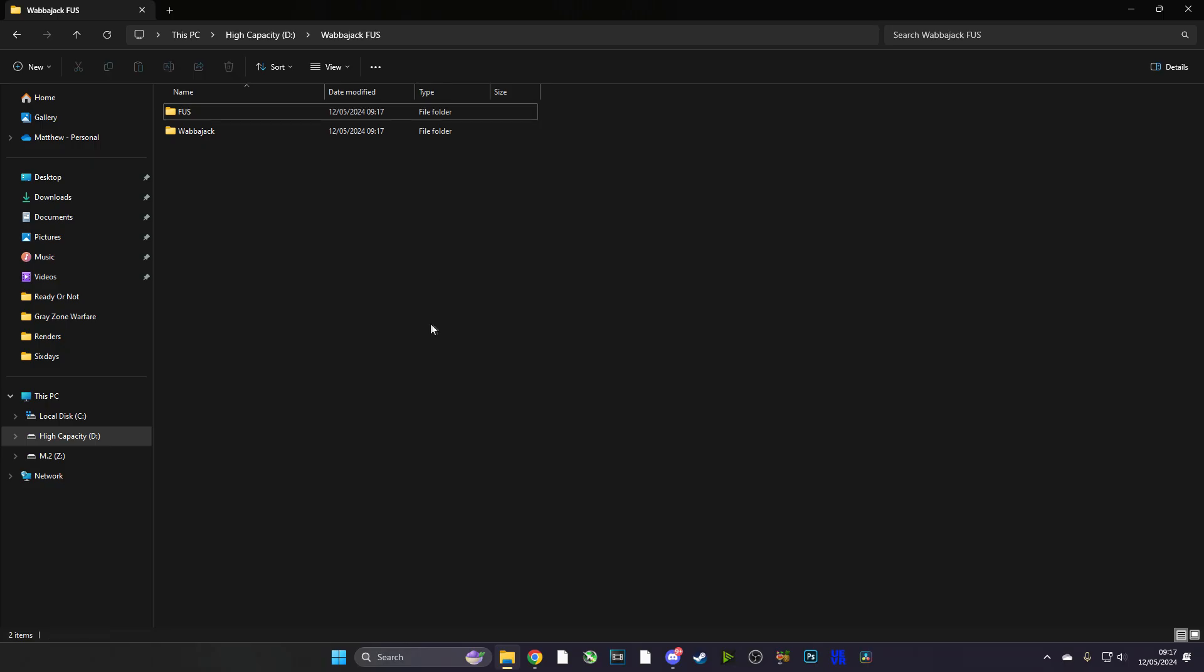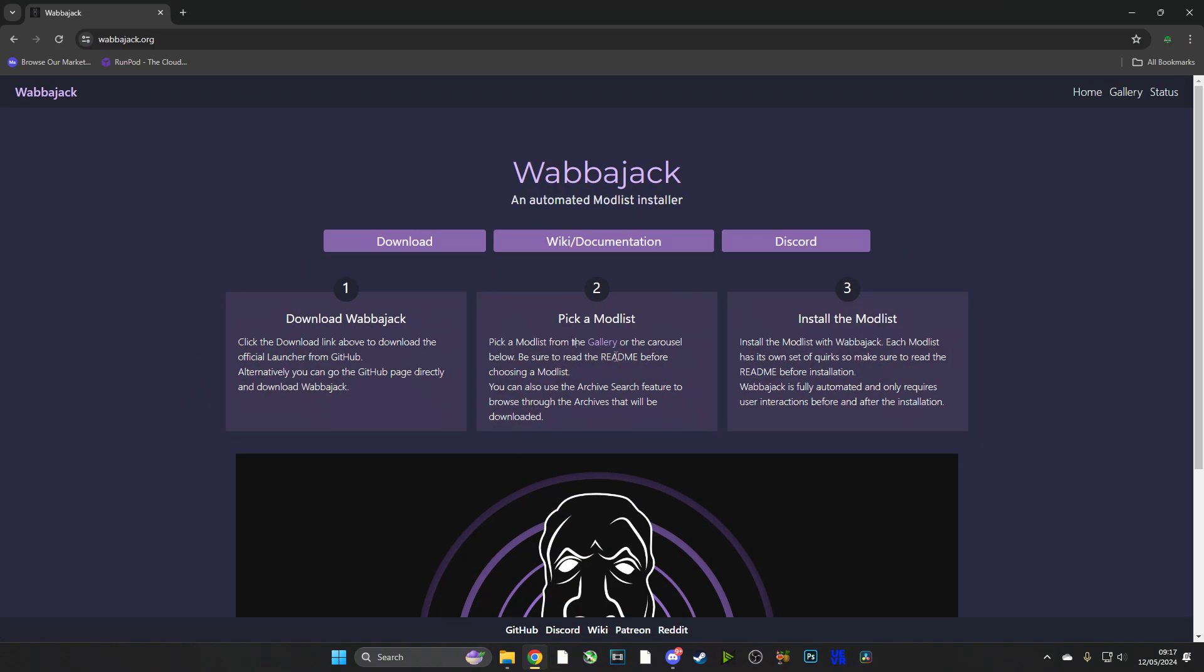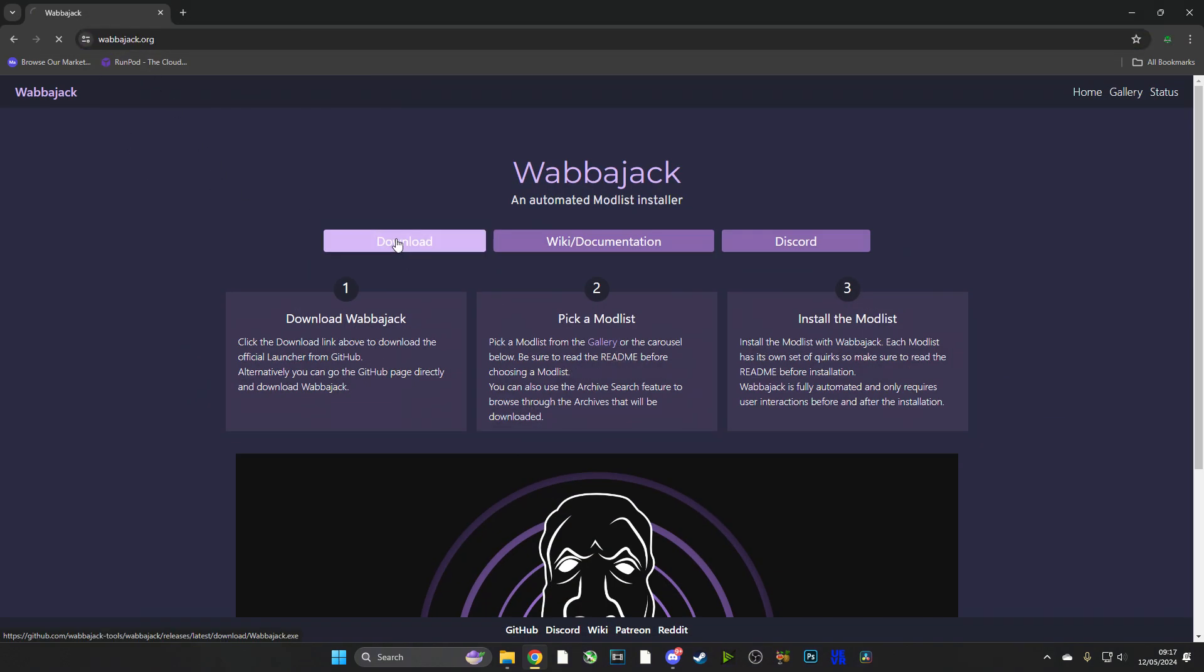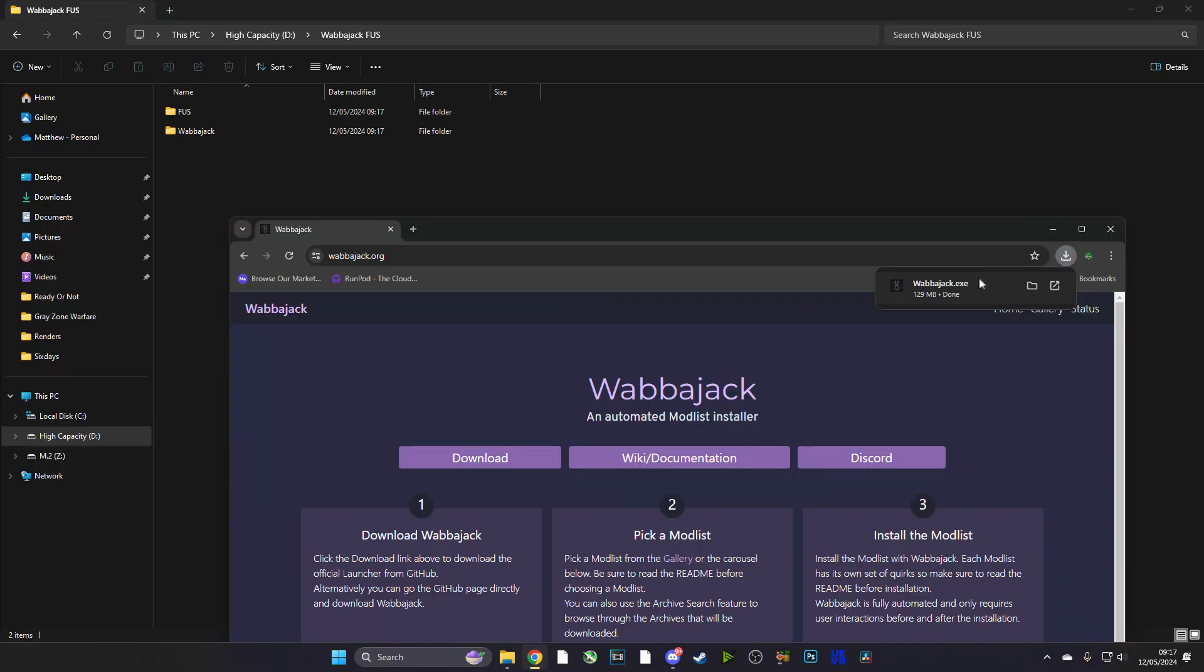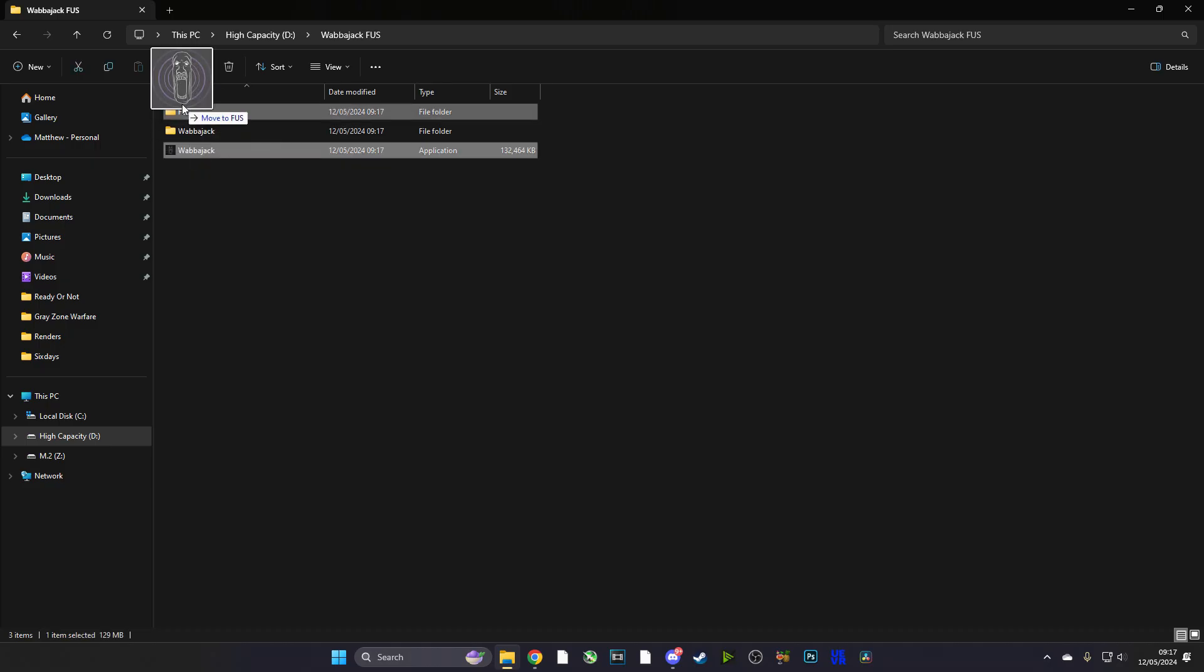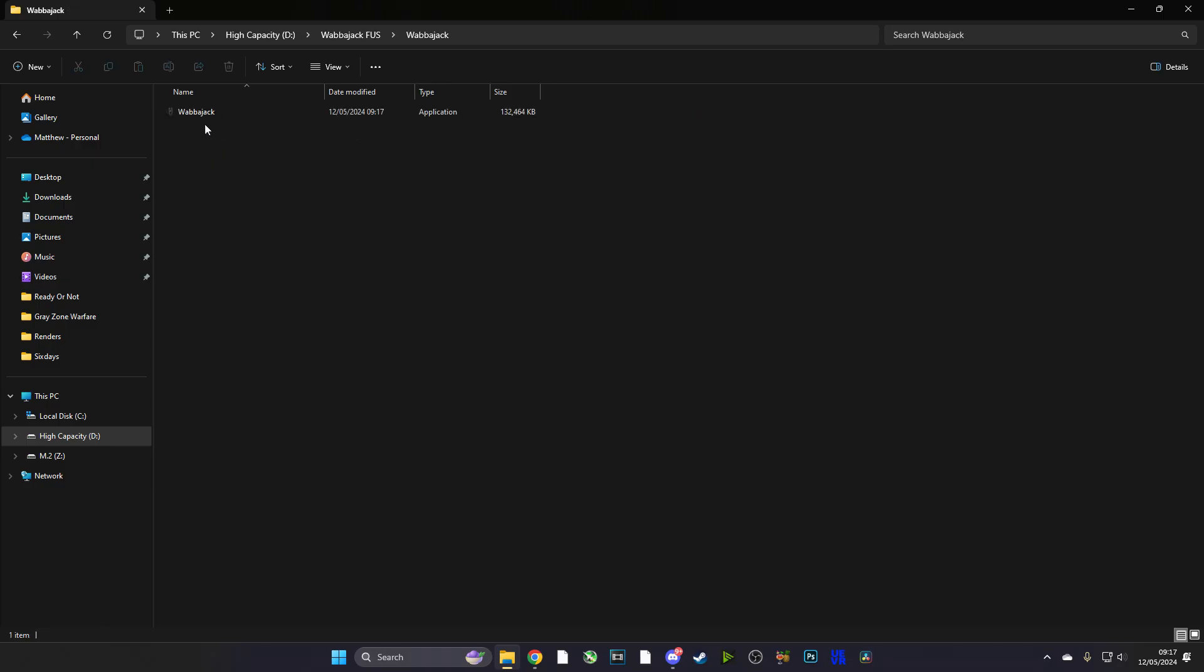Now once you've done that, go over to wabbajack.org - all links will be in the descriptions. Make sure you download Wabbajack because we're going to need it in order to download the FUS mod pack. Now guys, we're going to drag the Wabbajack installer straight into the Wabbajack folder in Wabbajack FUS.